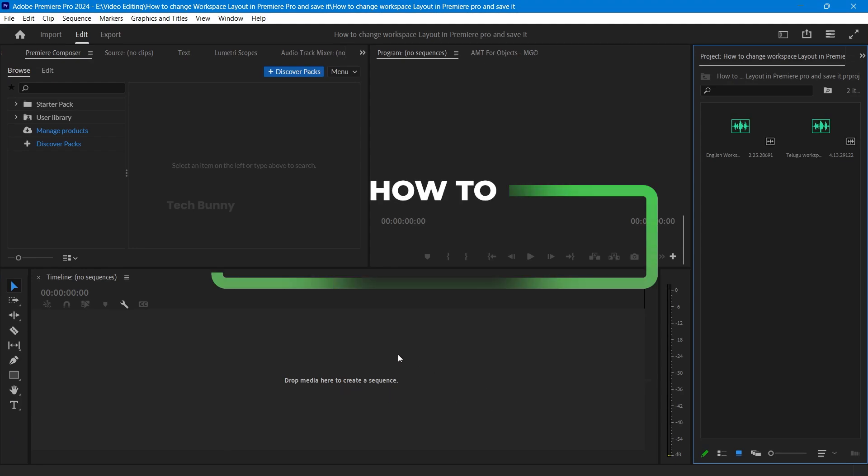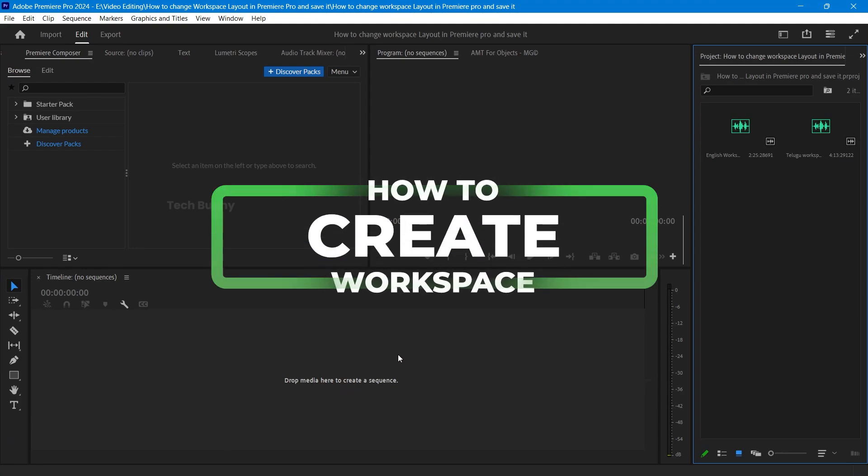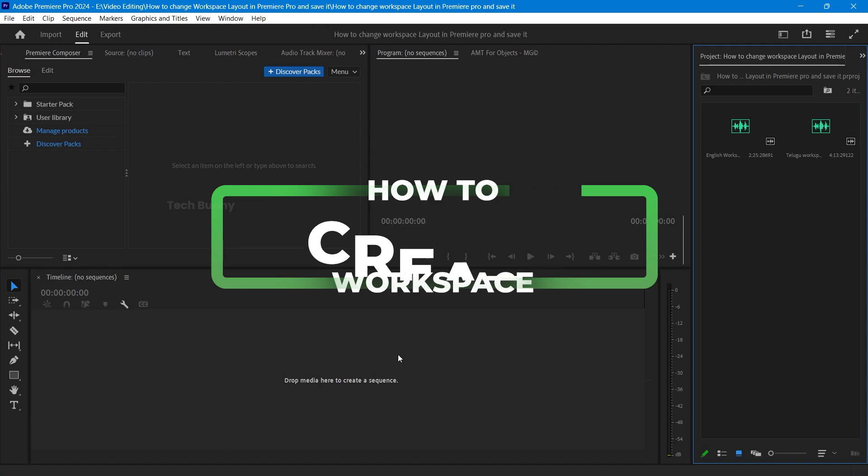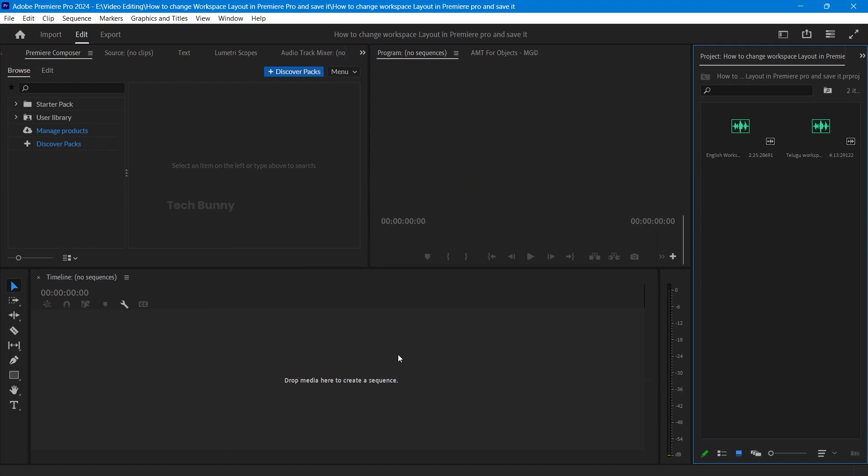Hey everyone, welcome back to the channel. Today I am going to show you how to change and save your workspace layout in Adobe Premiere Pro. Let's jump in and make your editing experience smoother.